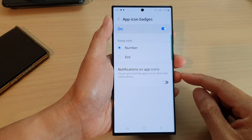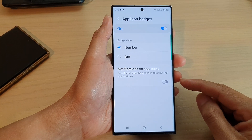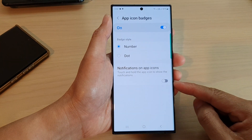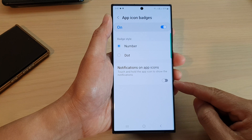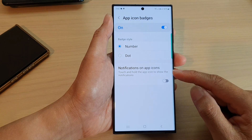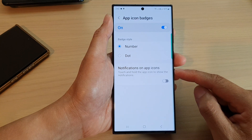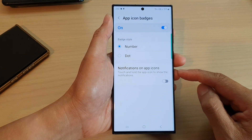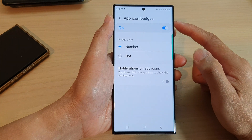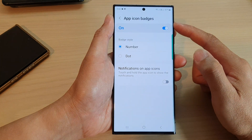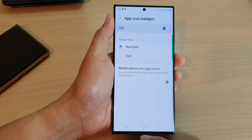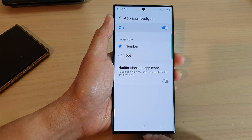Hey guys, in this video we're going to take a look at how you can enable or disable notifications on app icons for home screen app icon badges on the Samsung Galaxy S23 series.